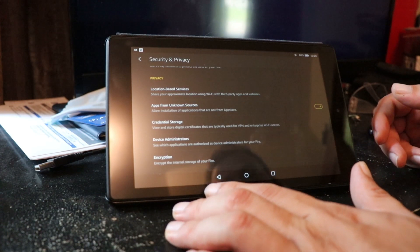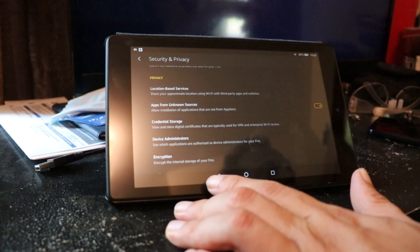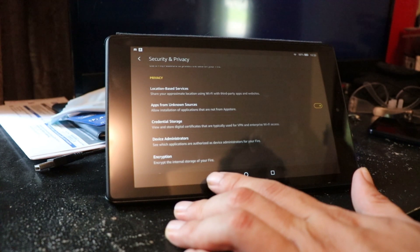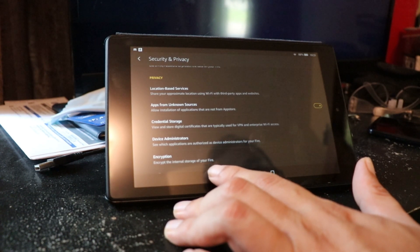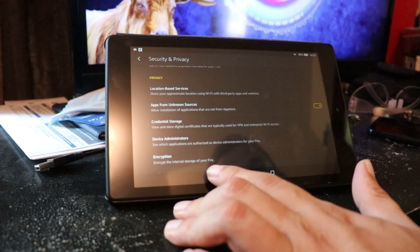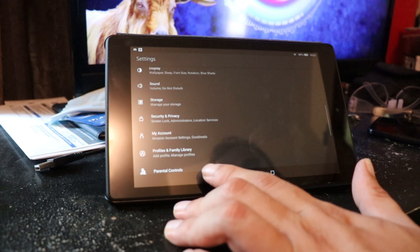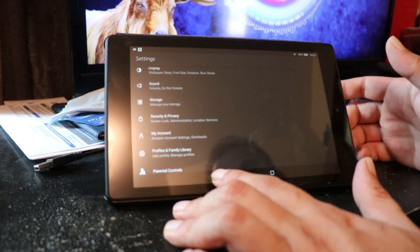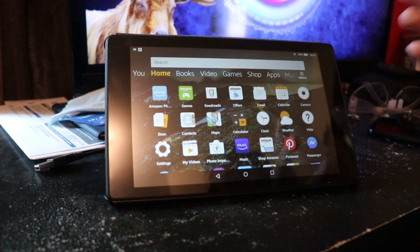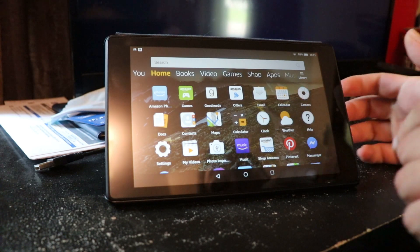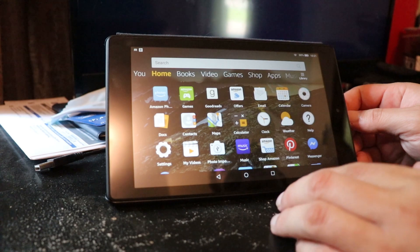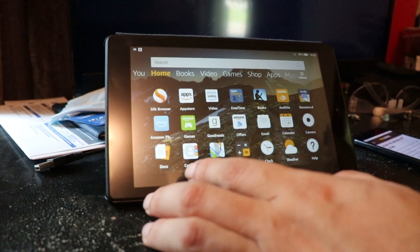Being that this was built on the same operating system as Android devices, anything outside of Google Play or Amazon's store counts as an unknown source. So turn that on so you can download stuff from other places.